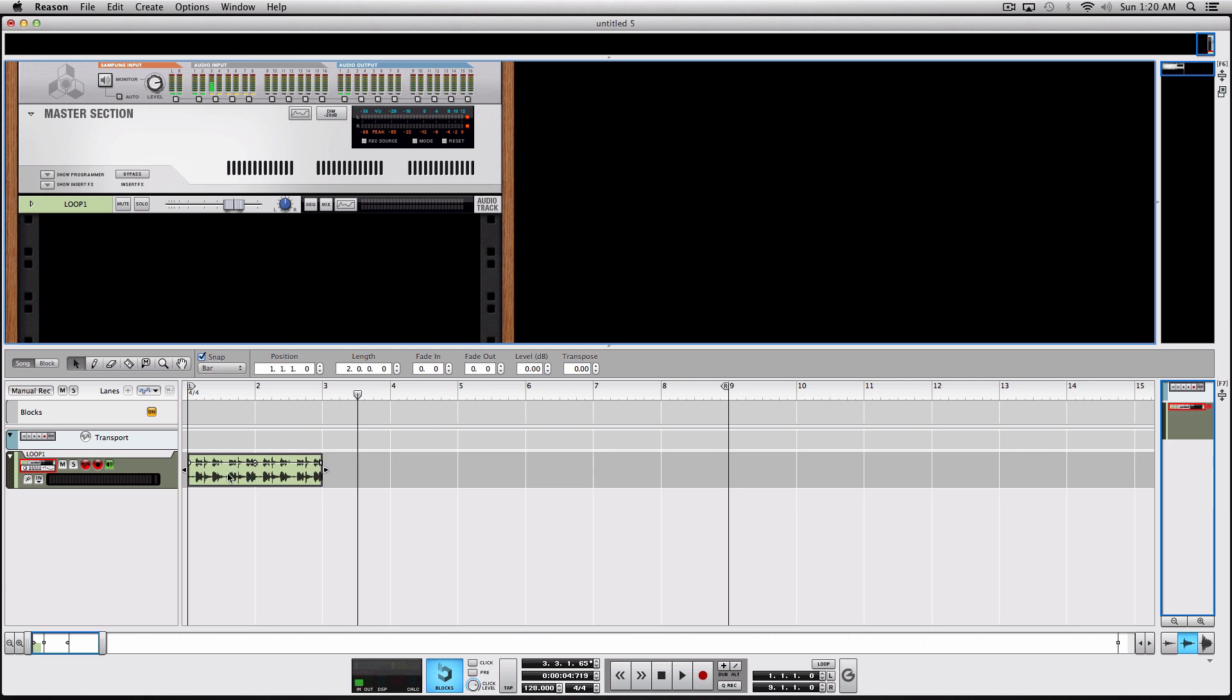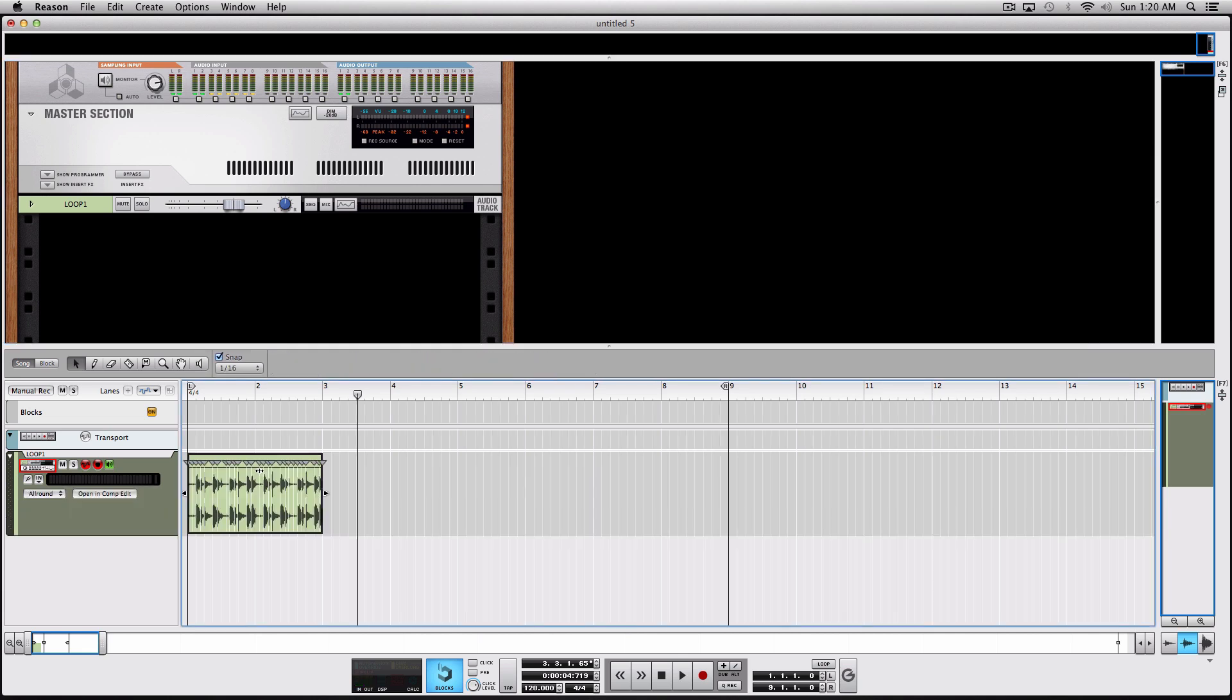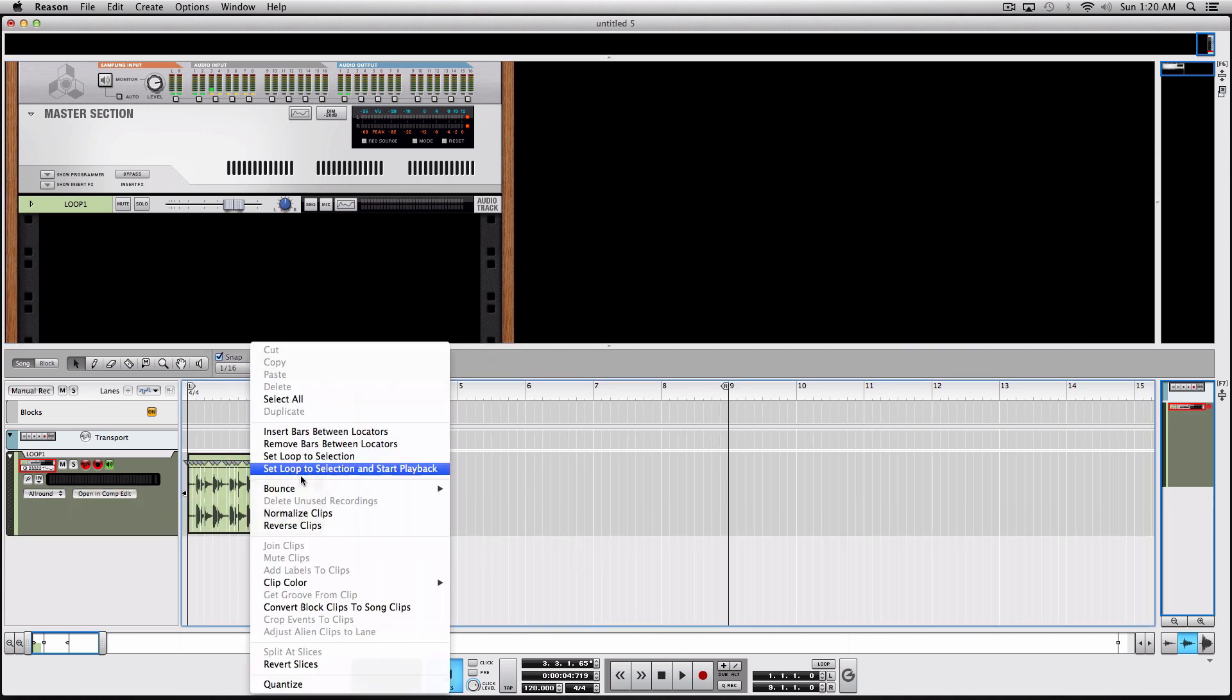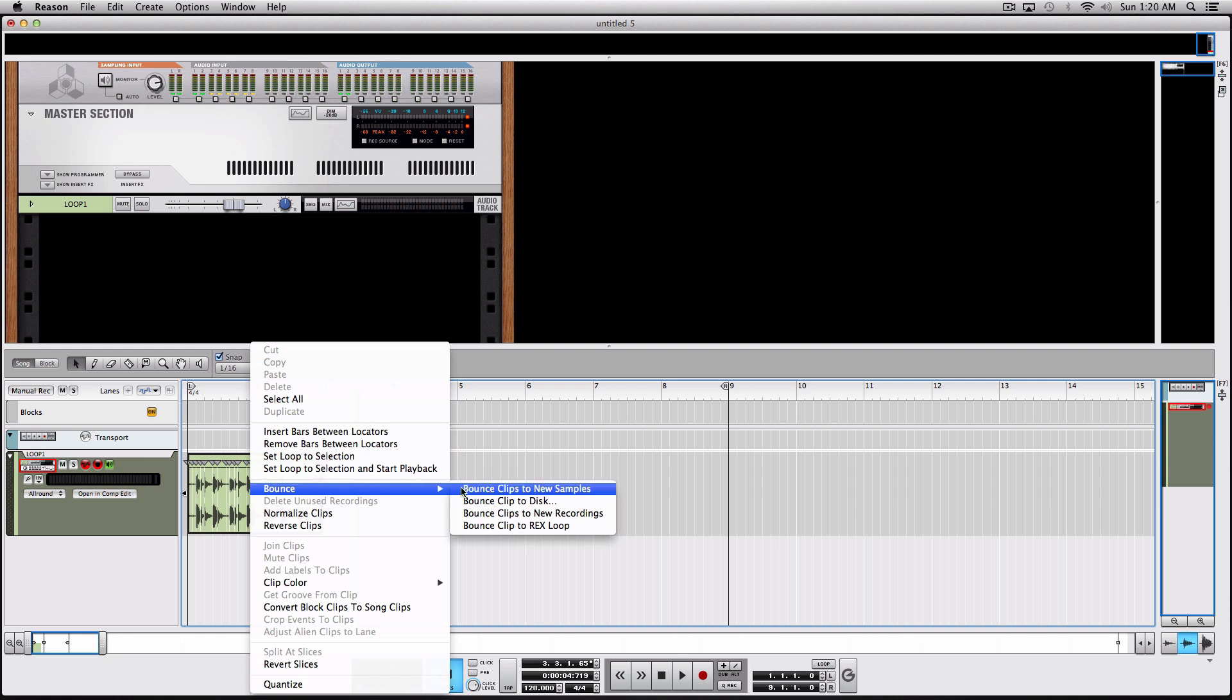Having said that, what you will do is double-click the audio like this, then right-click here and bounce it to REX loop.